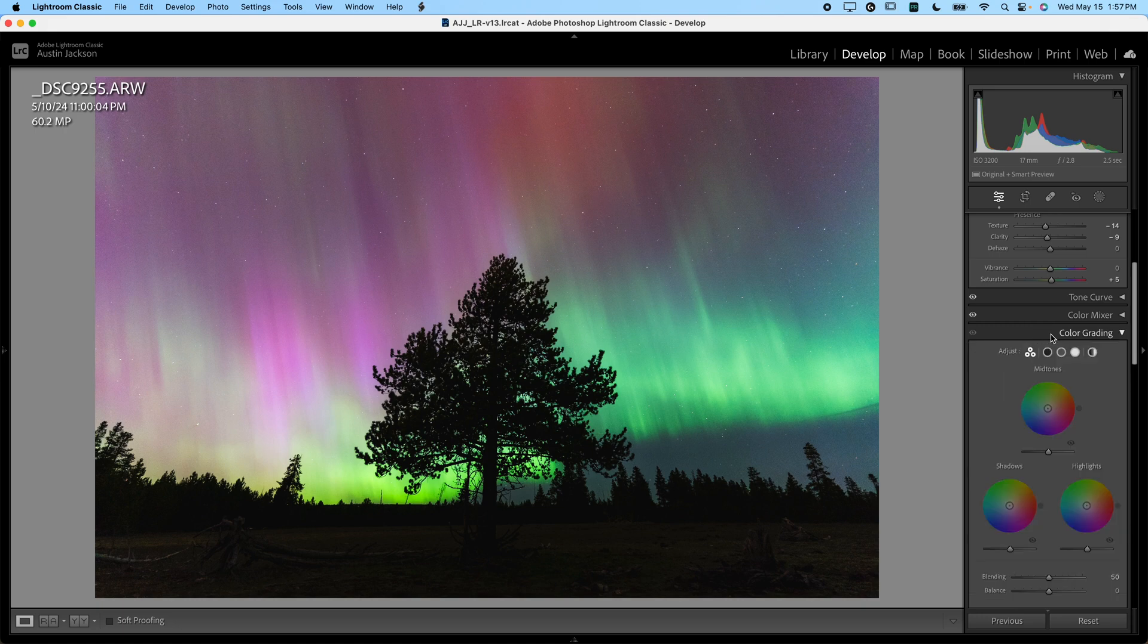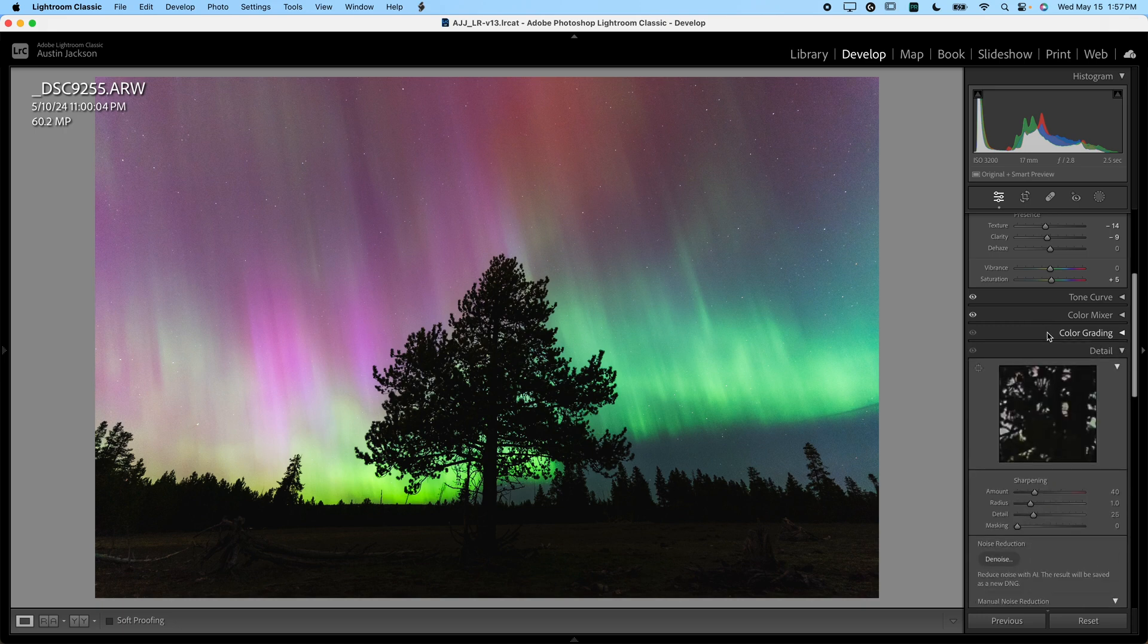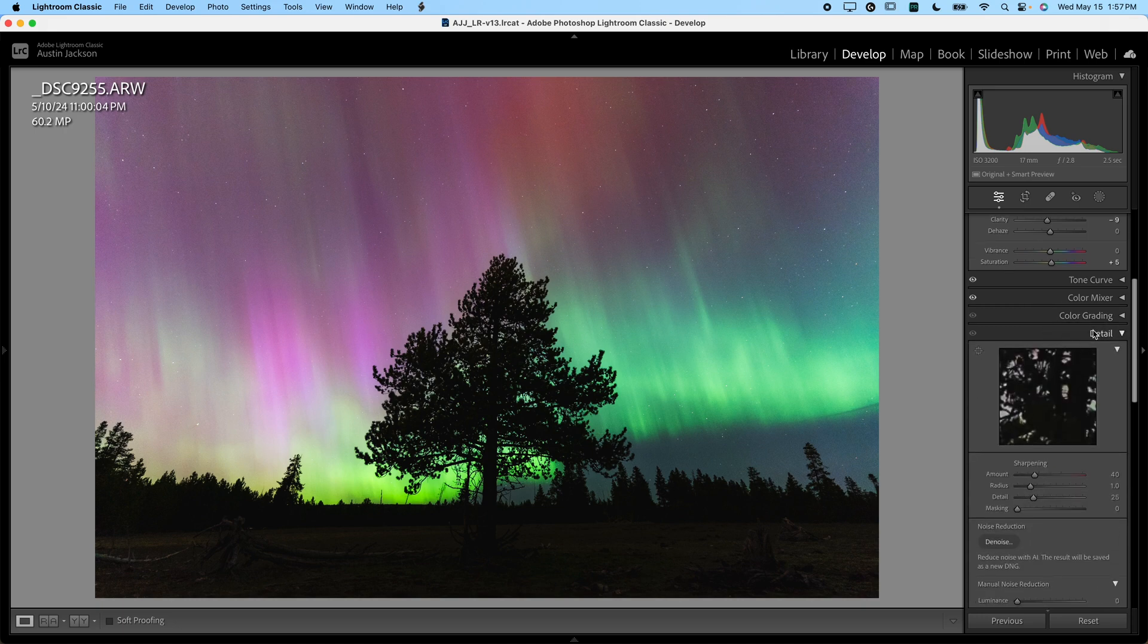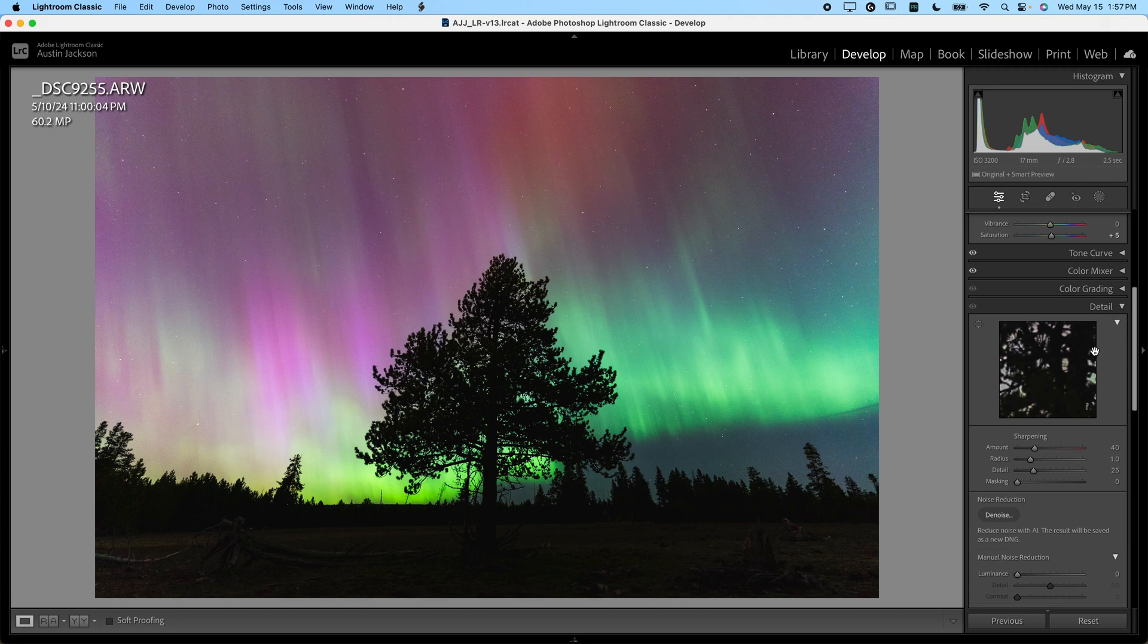Now we'll keep going down. I'm not going to do anything when it comes to color grading, but I will work in the detail slider just a little bit. What we want to do with the detail is just add a little bit of sharpening.